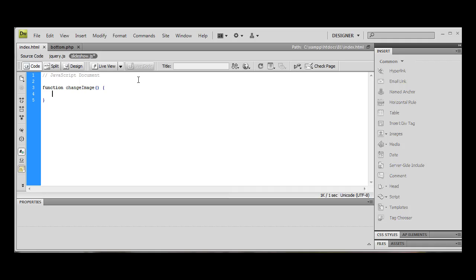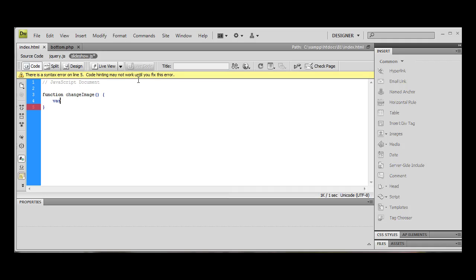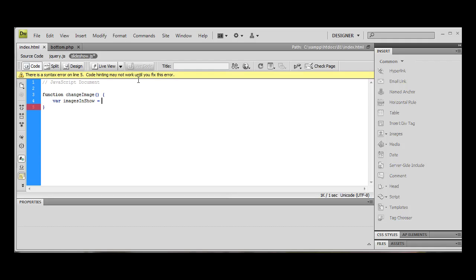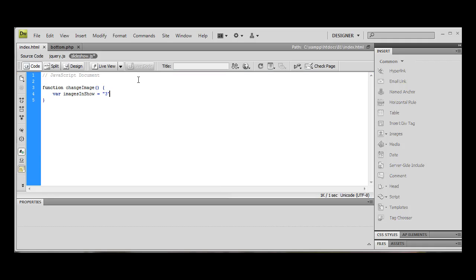Right, first thing we need to do - you know, it's on the other one I did this dynamically so it finds out for itself. But the first thing we're going to do is we're going to tell the script how many images are going to be in our slideshow. So we're gonna do var imagesInShow. I'm going to put three as that's how many images we have.